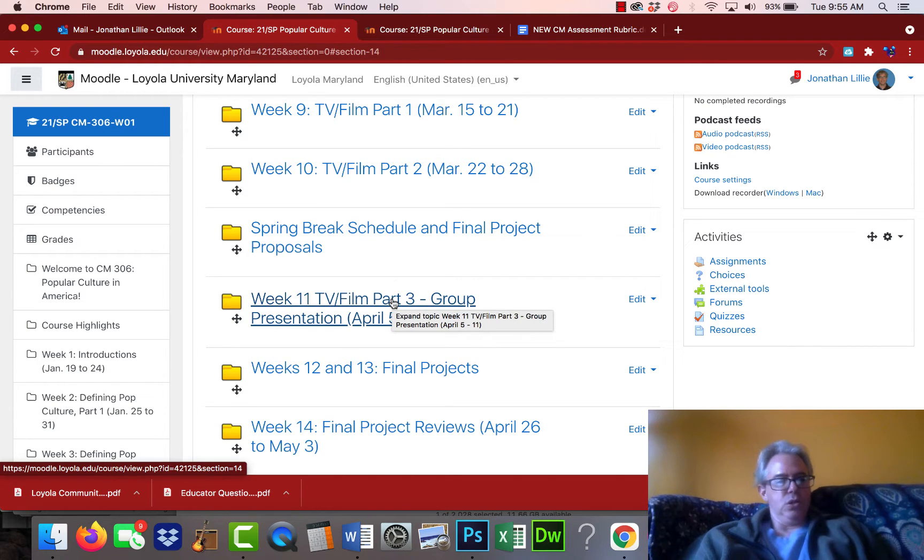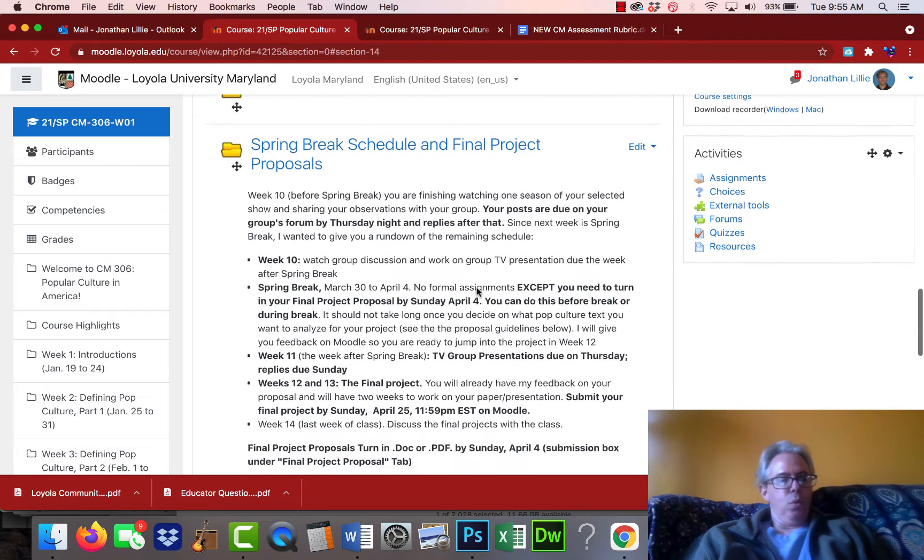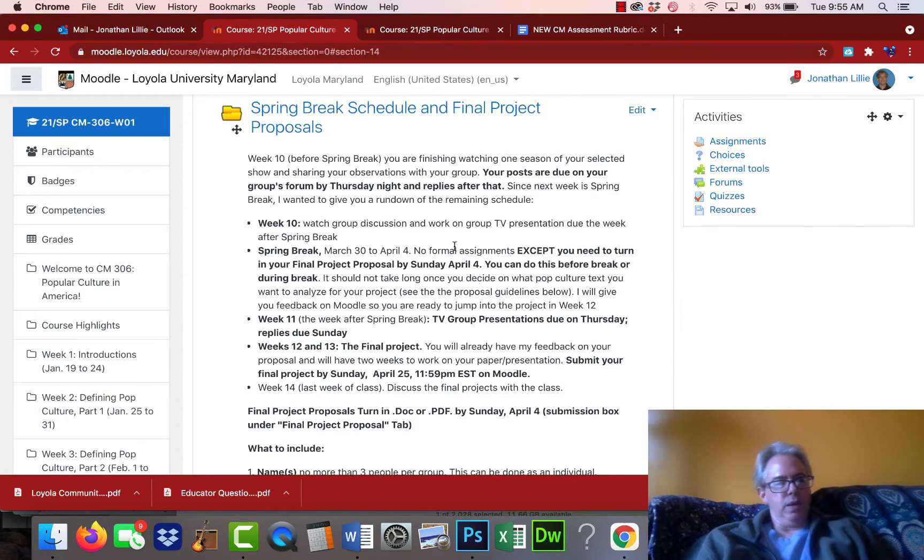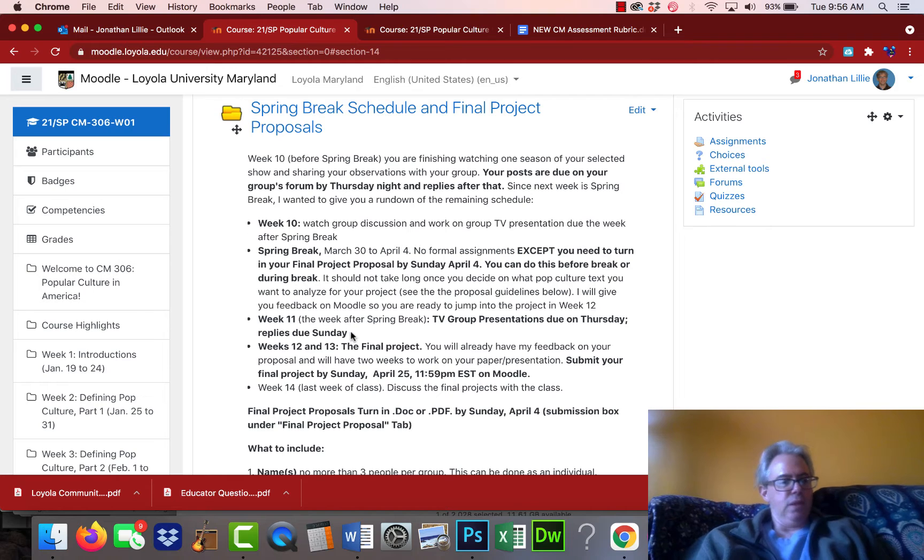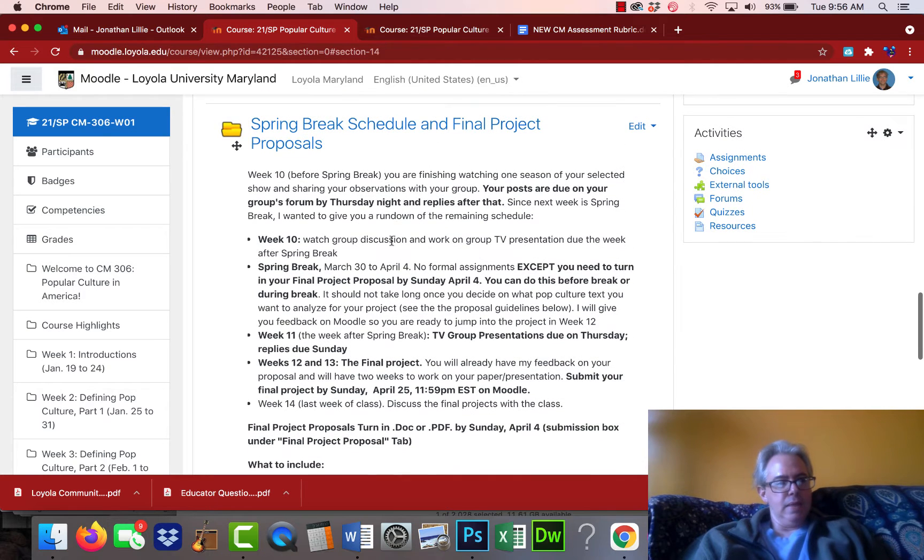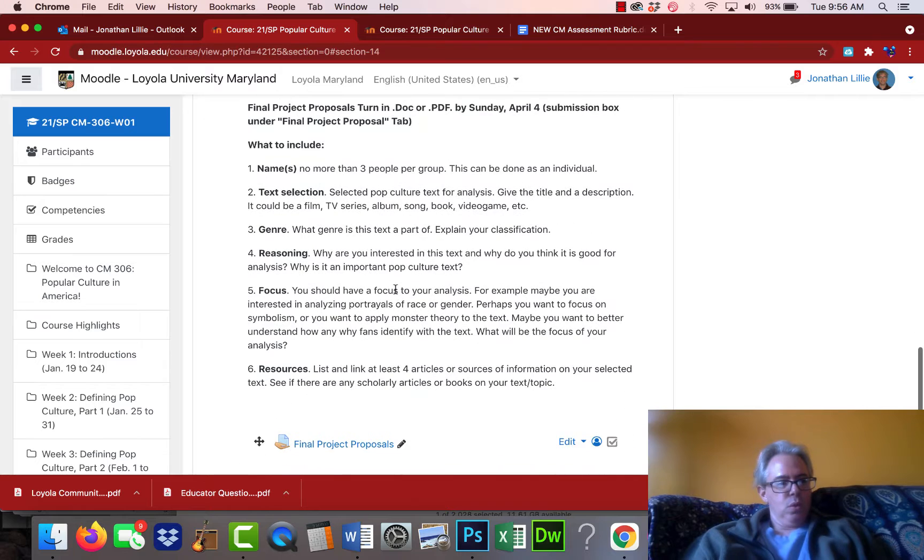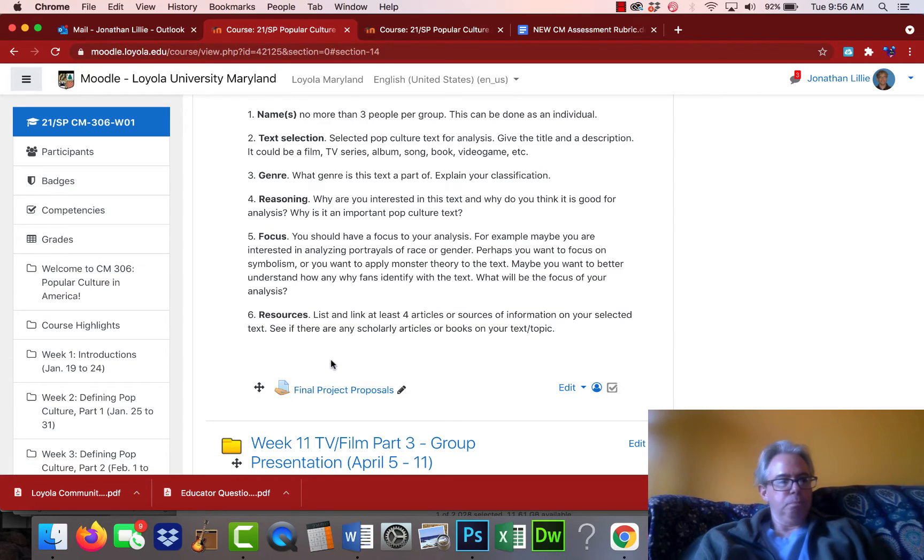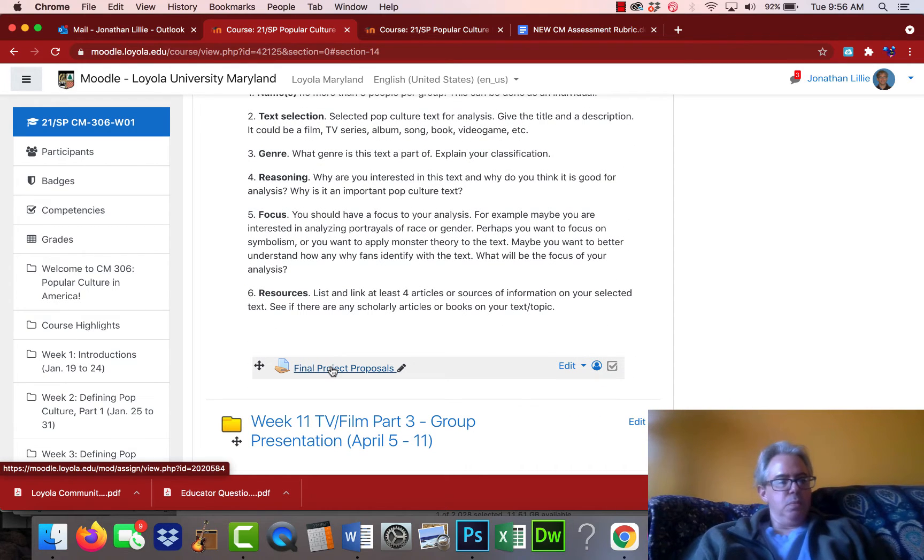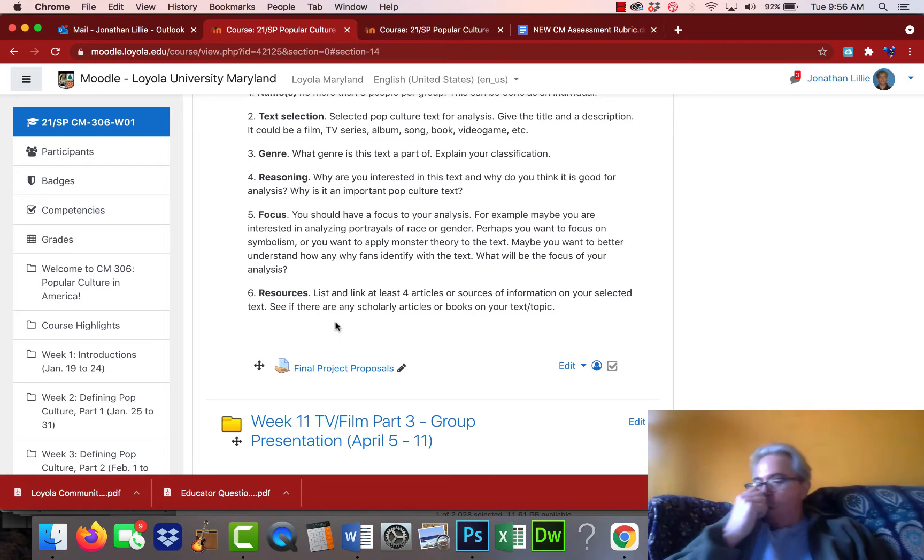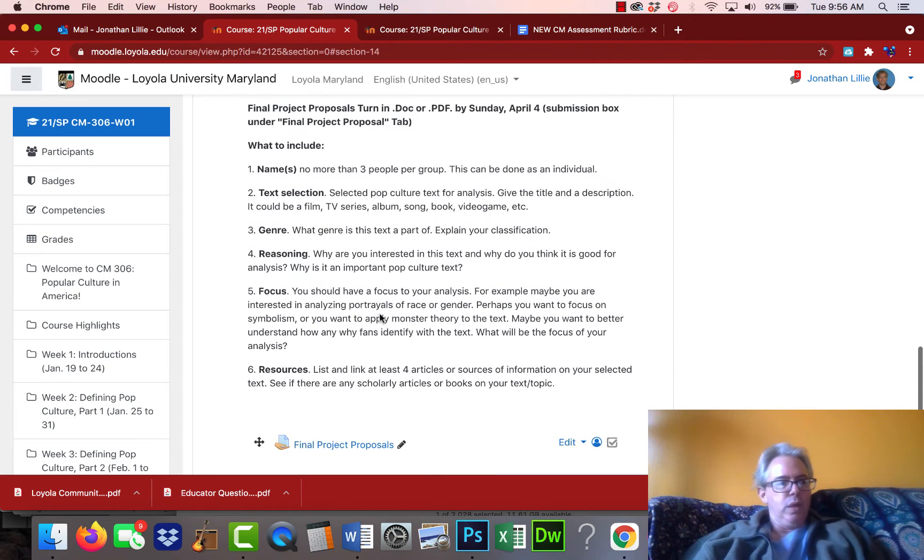Those presentations are due on Thursday, the week after spring break. Here in this new tab I created is the remaining schedule. Week 11 is the week after spring break that your TV group presentations are due on Thursday. Then you will reply to some other groups by the next Sunday. This is the tab here, and I wanted to show you at the very bottom is where you turn in your final project proposals.